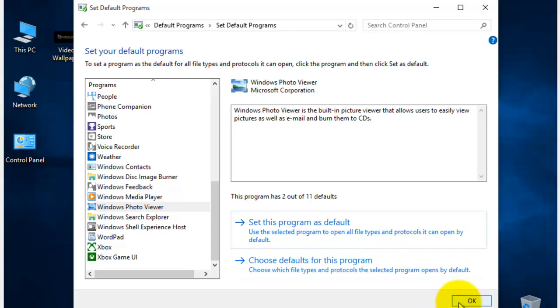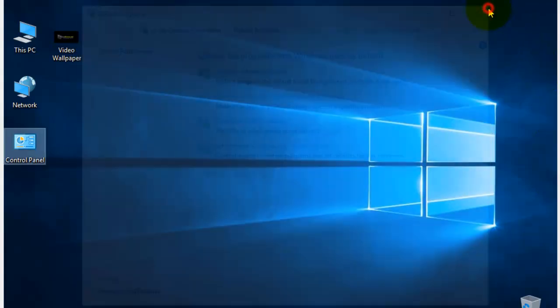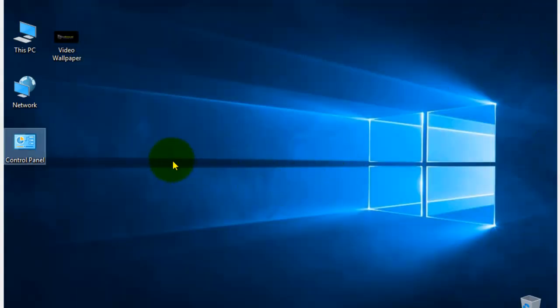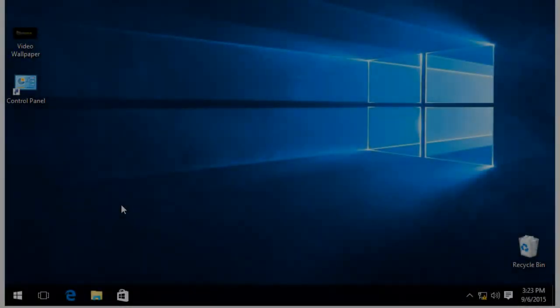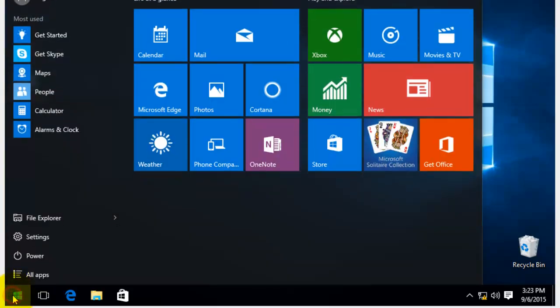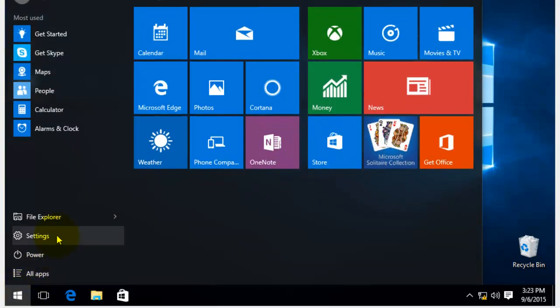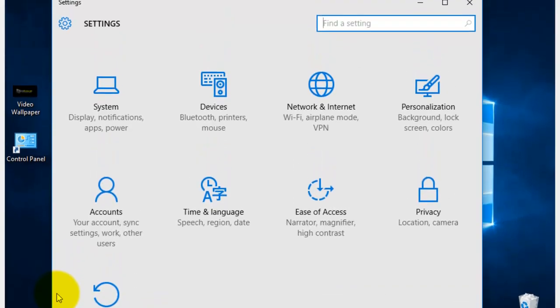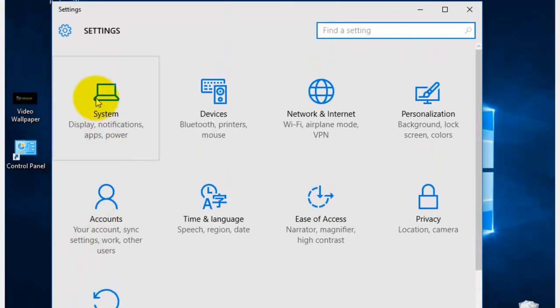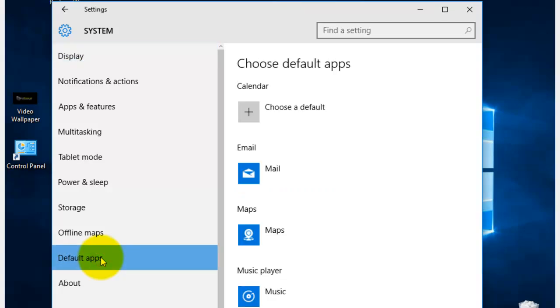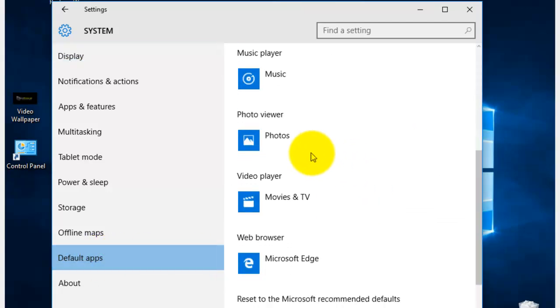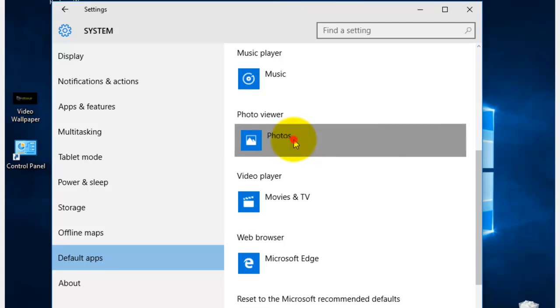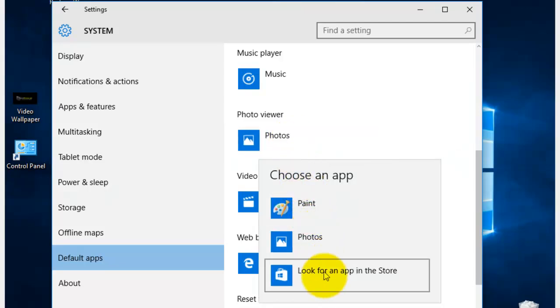Now, if you did a clean install, the process is not the same. This is a clean install. If we do the same as we did previously, you'll notice that the Windows Photo Viewer is not on the default app as an option.